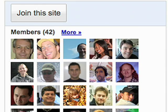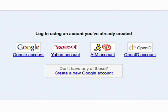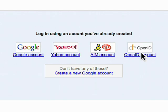Once you start using Google Friend Connect, your visitors will be able to join your site. Instead of having to create a new account with a new password, they're given the option of signing in with their existing Google, Yahoo, AIM, or OpenID account.